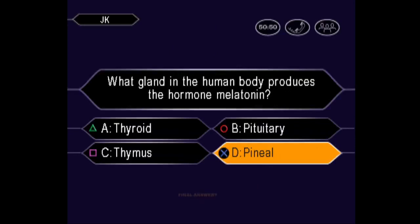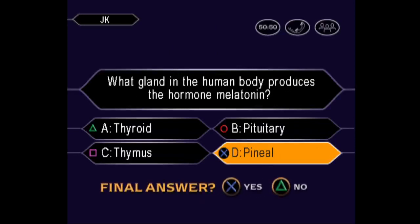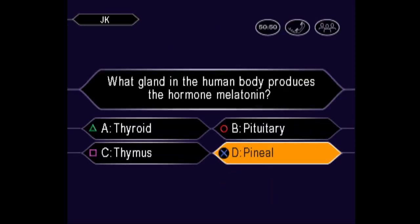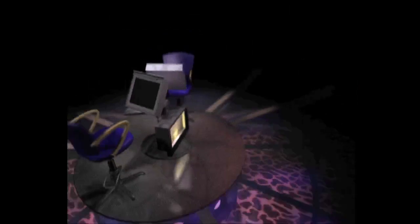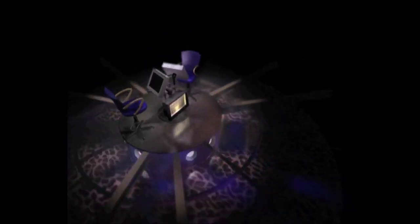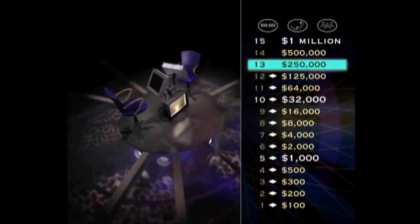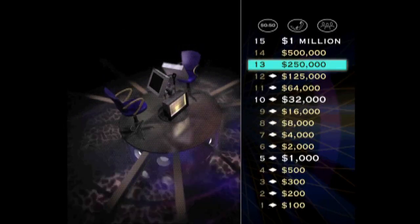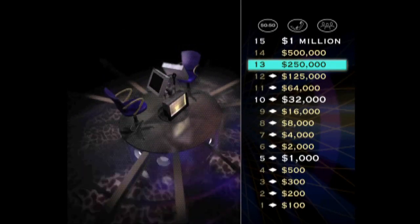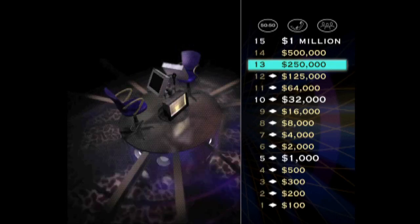Final? You have no doubt the answer is D. You are so right. Very impressive. That last question puts your winnings at $250,000, and now here's a chance to double it. Double your money with the $500,000 question.